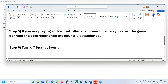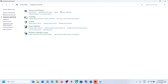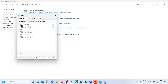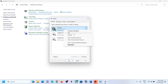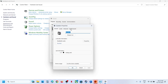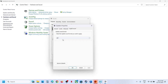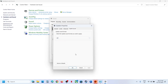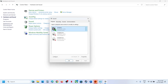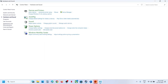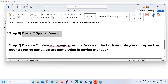The next step is to turn off Spatial Sound. Open the Sound Control Panel, select your speaker, go to Properties, then the Spatial Sound tab. If it is set to Windows Sonic for Headphones, turn it off, hit Apply, and click OK. If it is already off, try enabling Windows Sonic and then check.